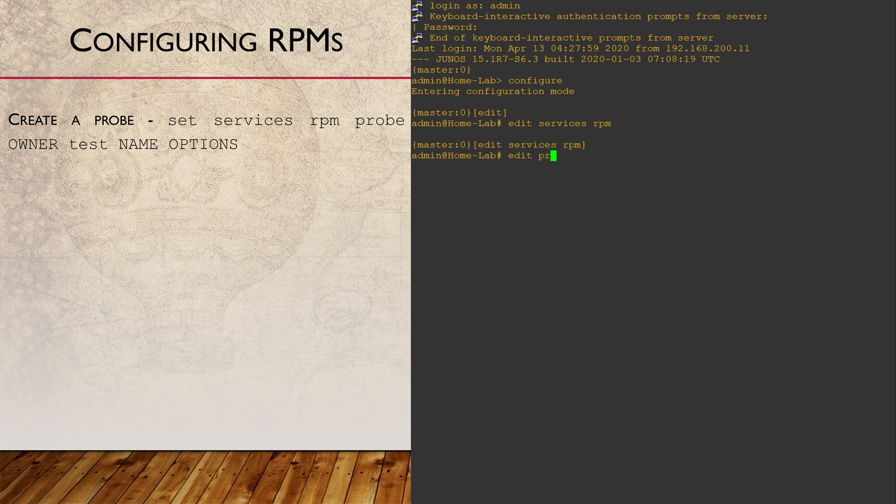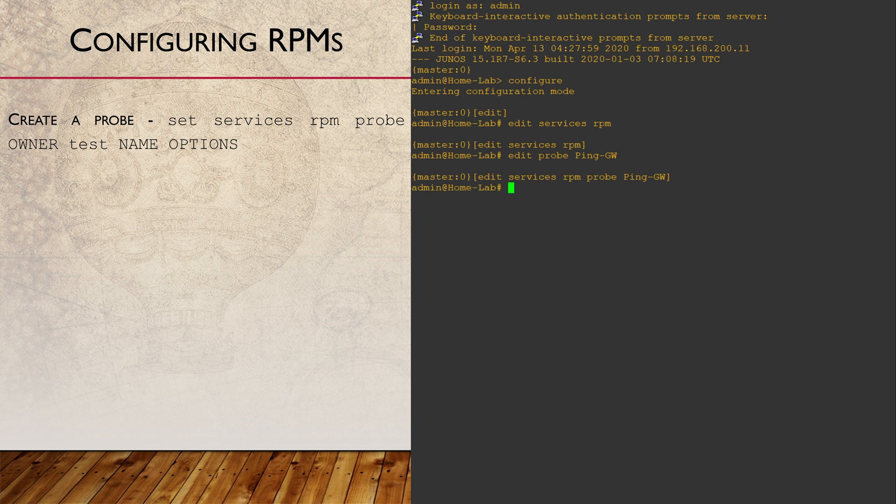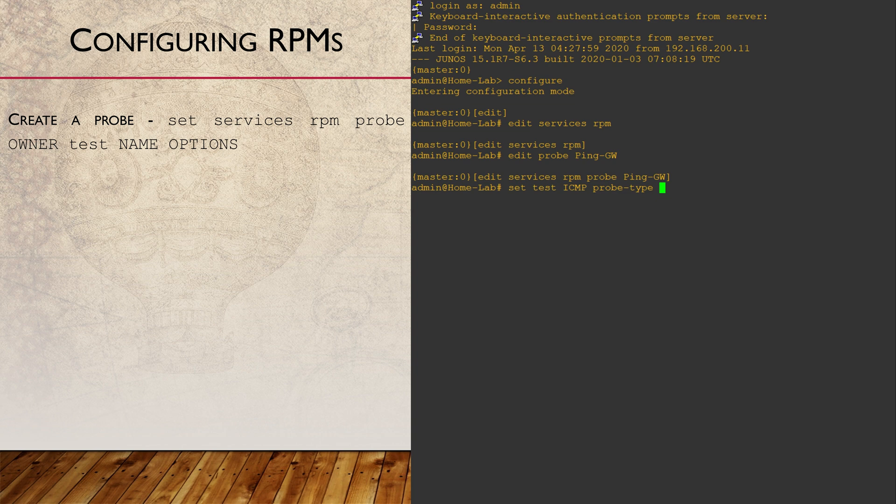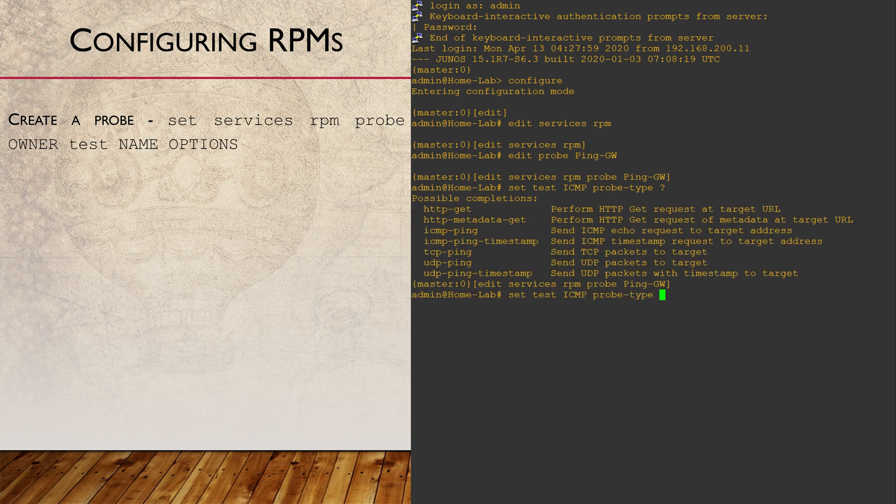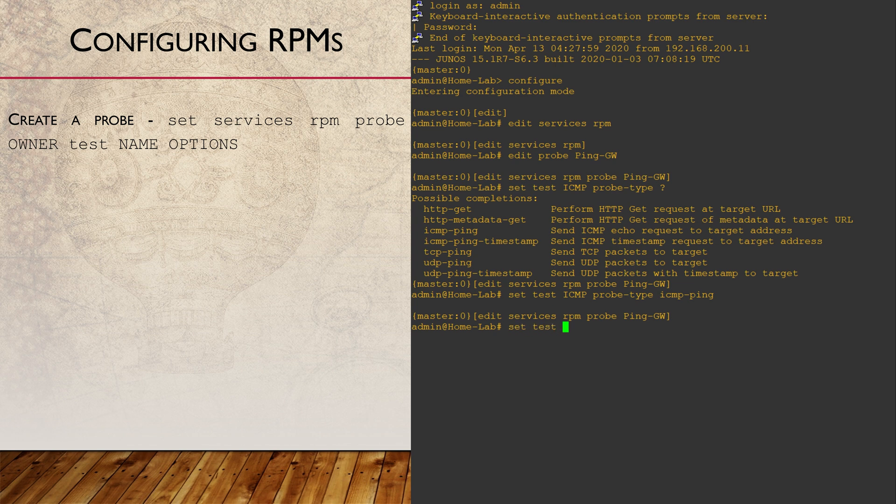The first thing to set is the owner. Traditionally, we might use this to assign an RPM to a customer. This further shows Juniper's service provider history. We'll just use this as a name and call it PingGW. Now we'll configure a test called ICMP and set the probe type. There's a few probe types available, but ICMP ping will suit us just fine.